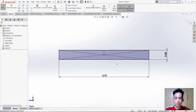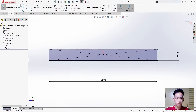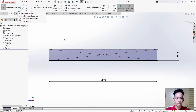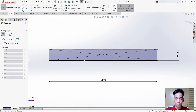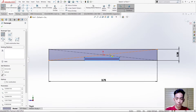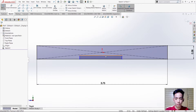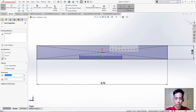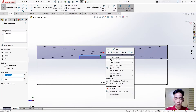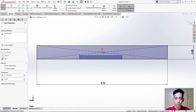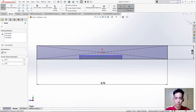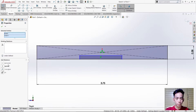The next thing we need to do is create another rectangle inside this rectangle. Then click this line, right click, select midpoint, hold CTRL, then select this point, then make it a vertical relation.